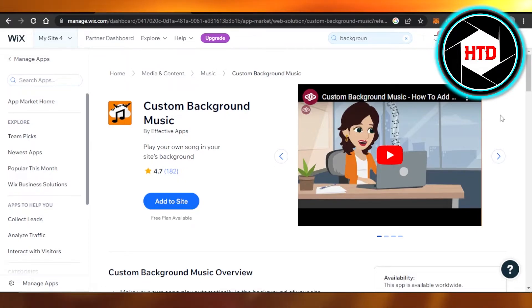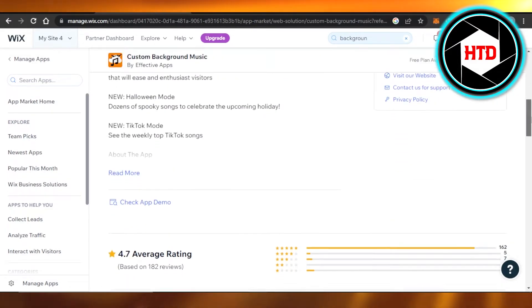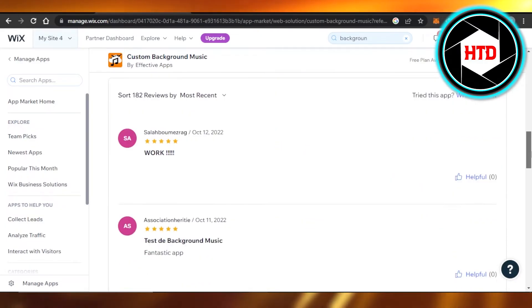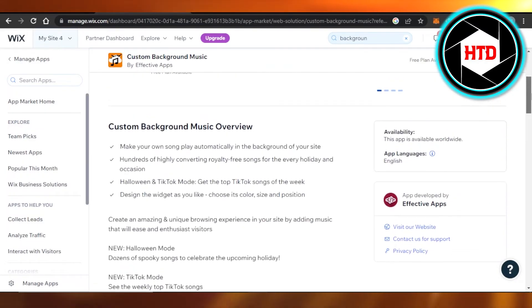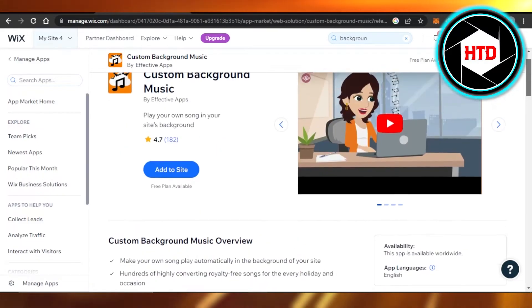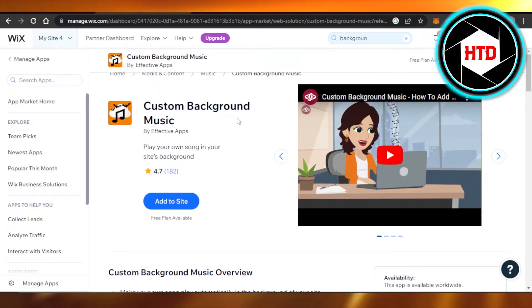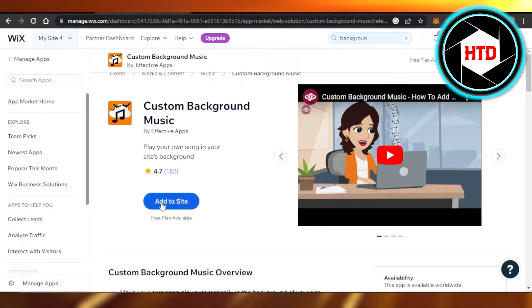It's actually a really good app available and it will allow me to add different themes and to add different music to my website. For example, whenever somebody opens up your website nowadays, you can add a Halloween music or a Christmas music or like your theme for your business, any song you want.